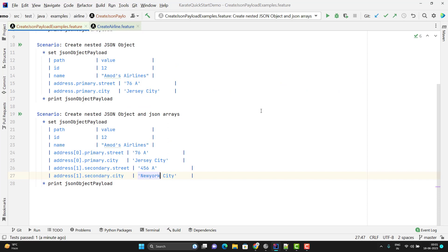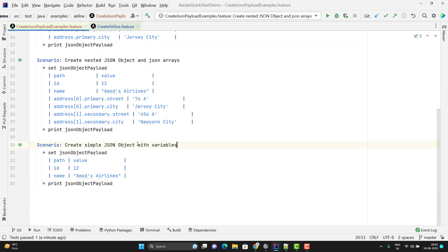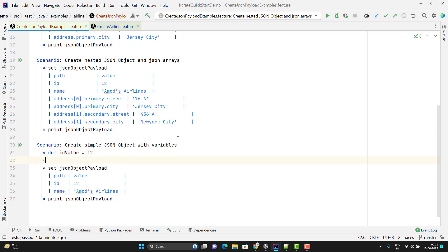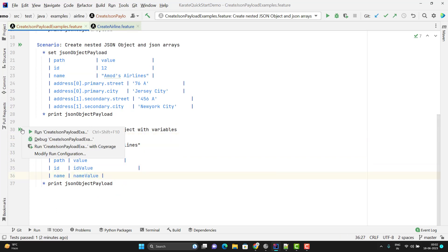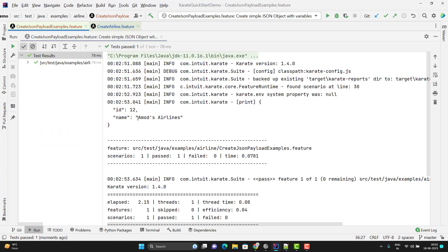Now let me show you how to use variables to set values in the JSON payload. I will copy the first scenario and update the description to 'Create simple JSON object with variables.' I create variables using the def keyword — for example, ID value as 12, and name value as a string. I want to use these variables in my JSON values, so I simply pass the variable name instead of the literal value. Let me run this scenario — you can see it is reading the values from the variables correctly.